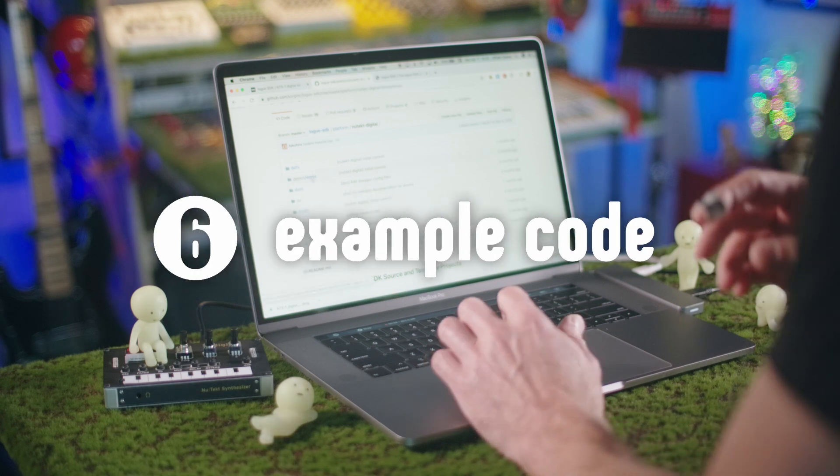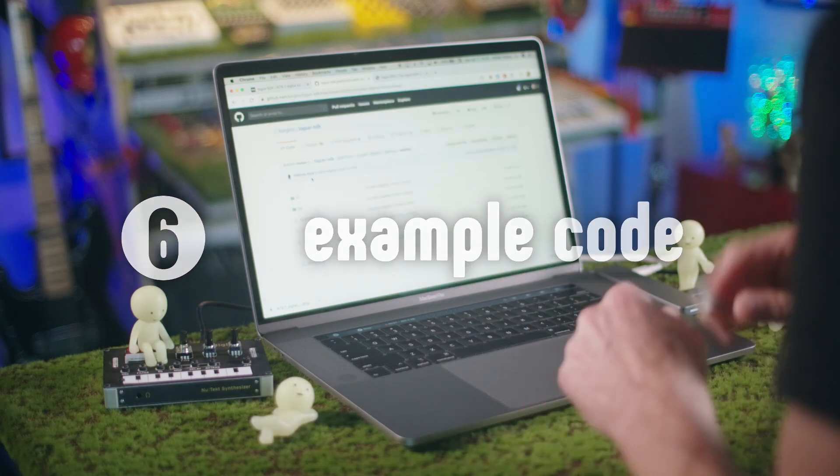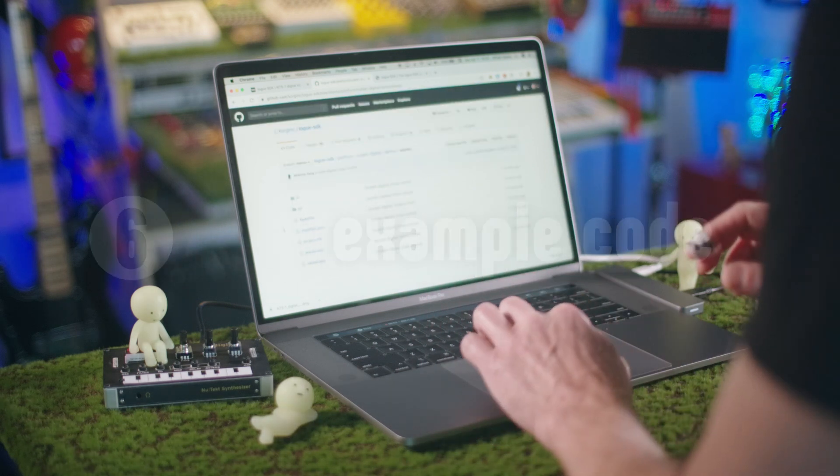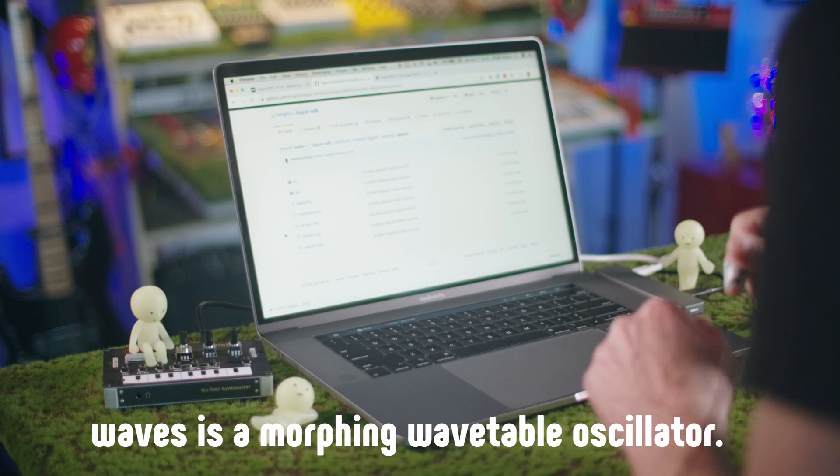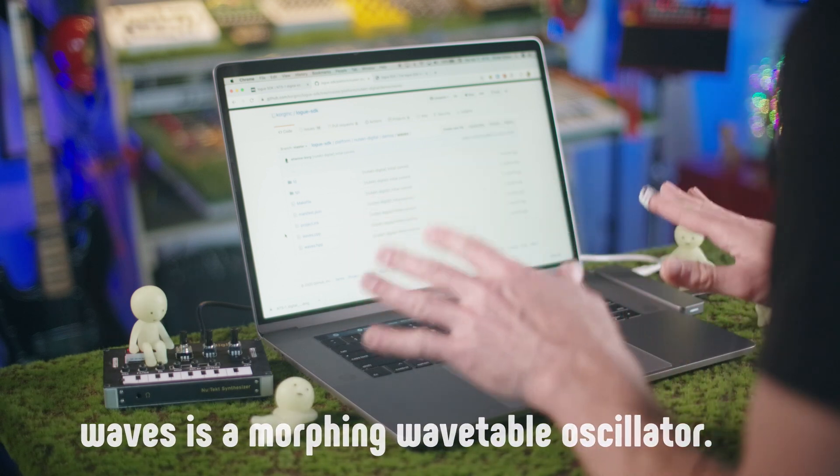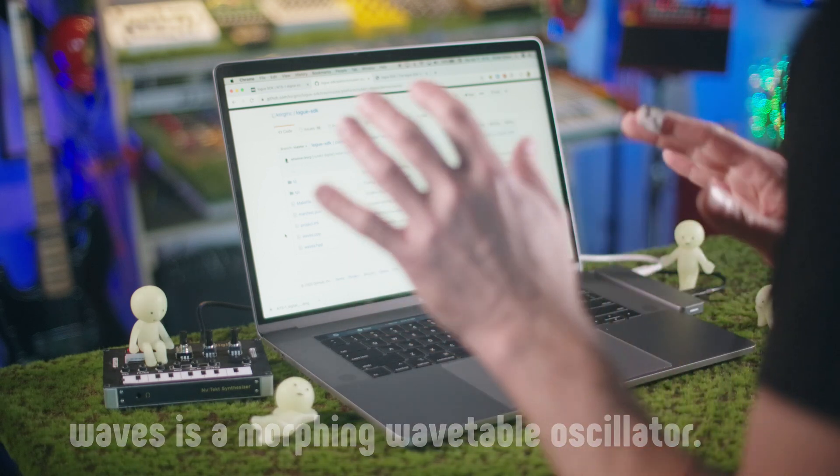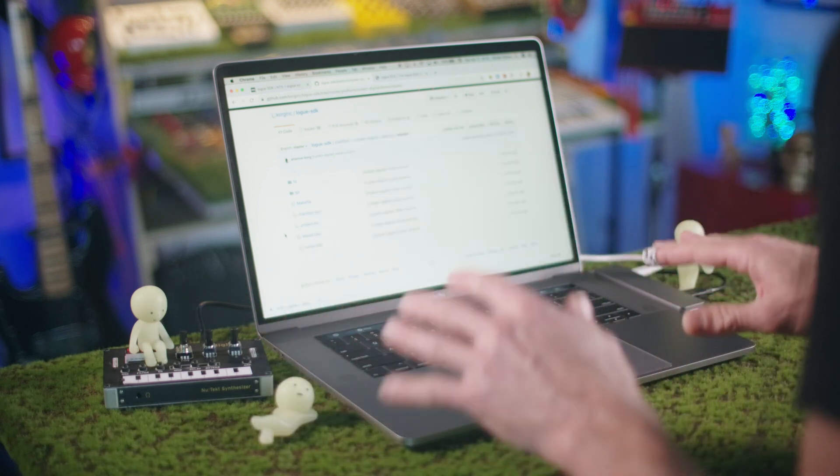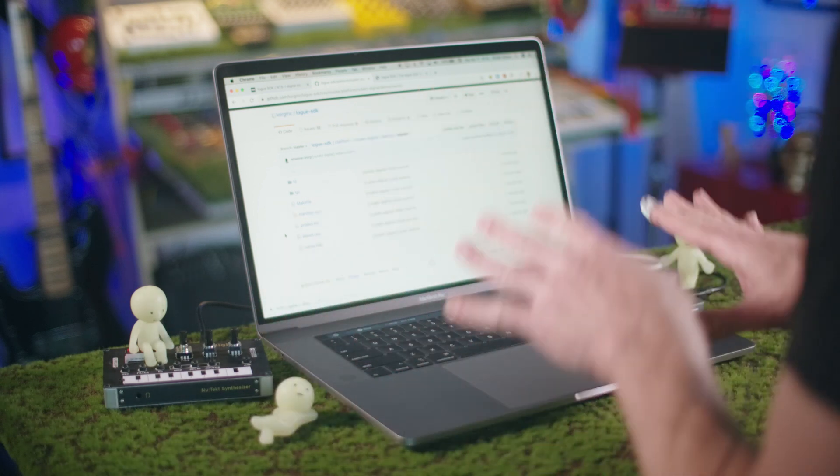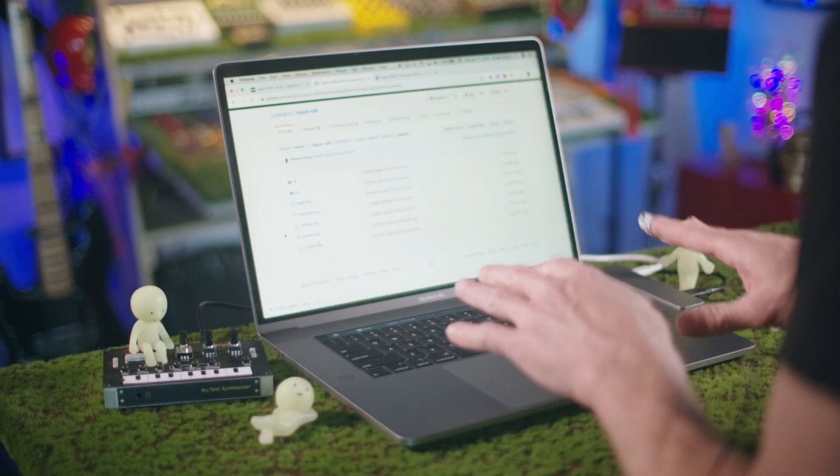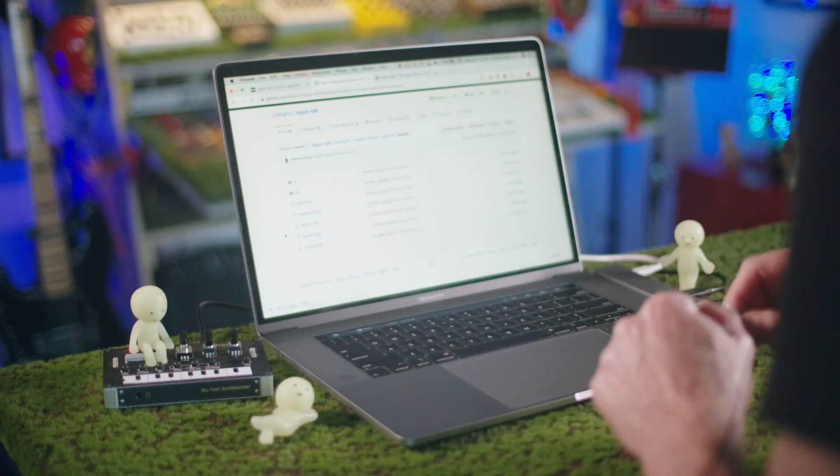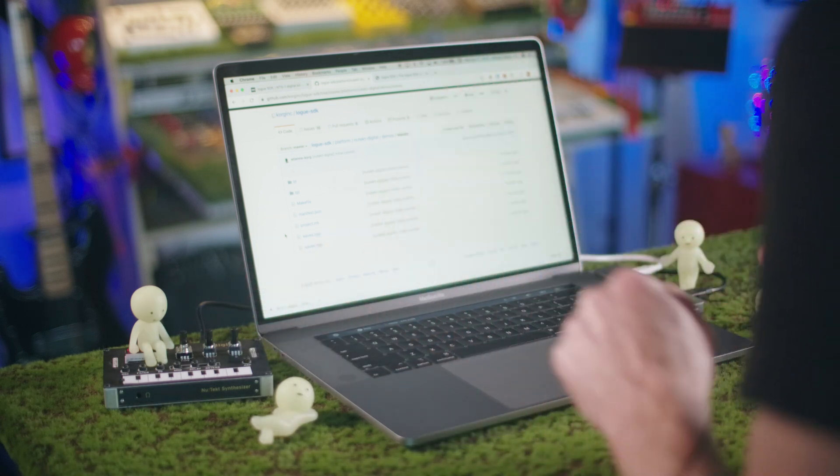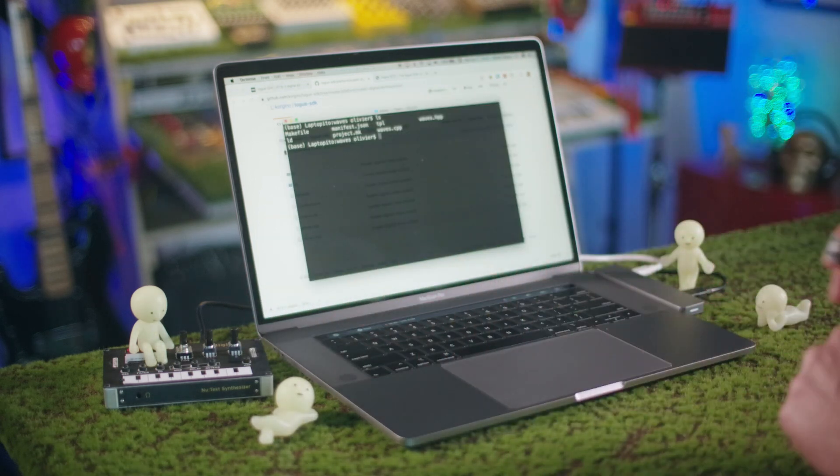And there's also a nice little demo here of the waves custom oscillator. So let's make sure that we have everything installed and that we can compile the waves effect and install it onto the NTS-1. Alright.